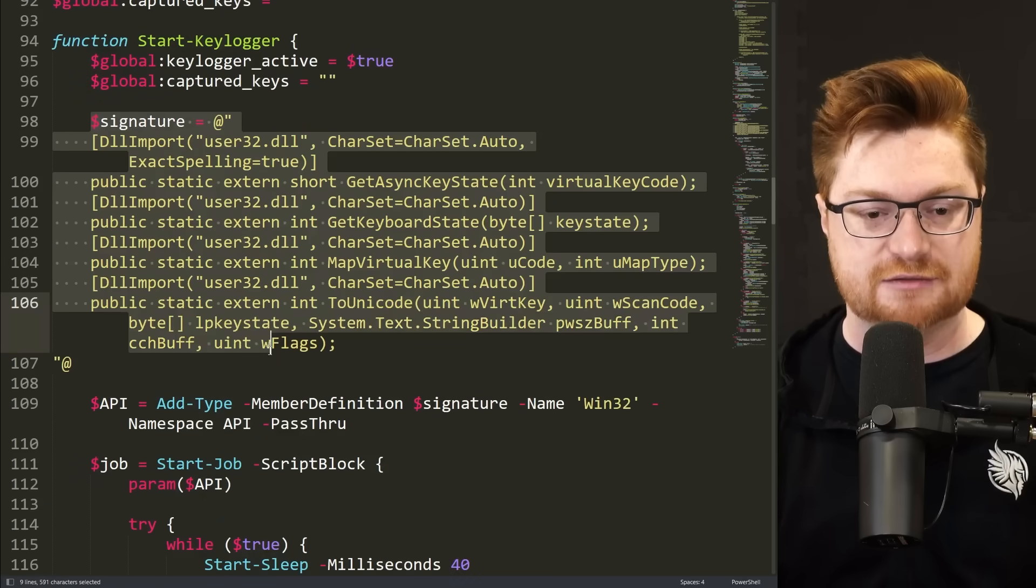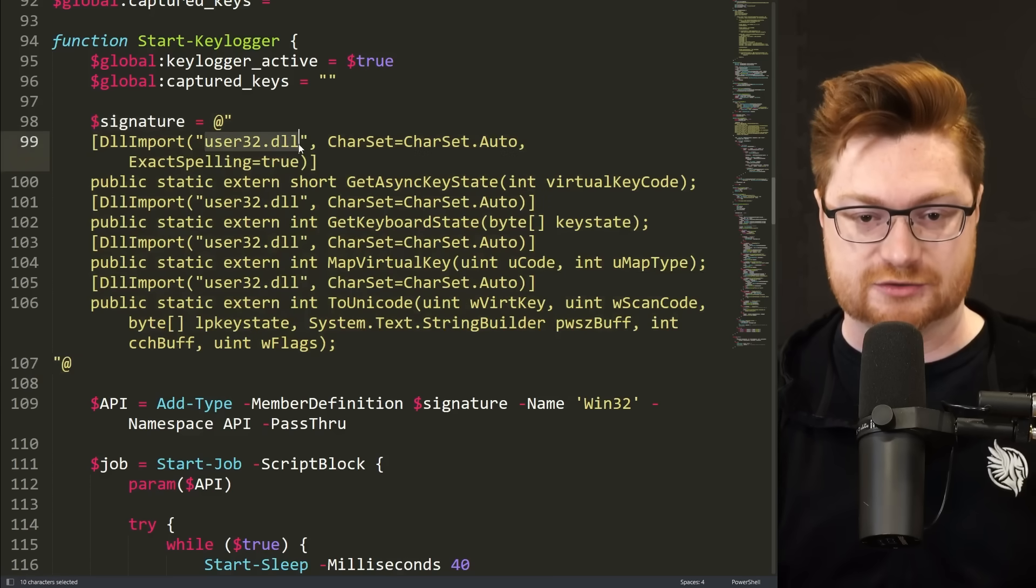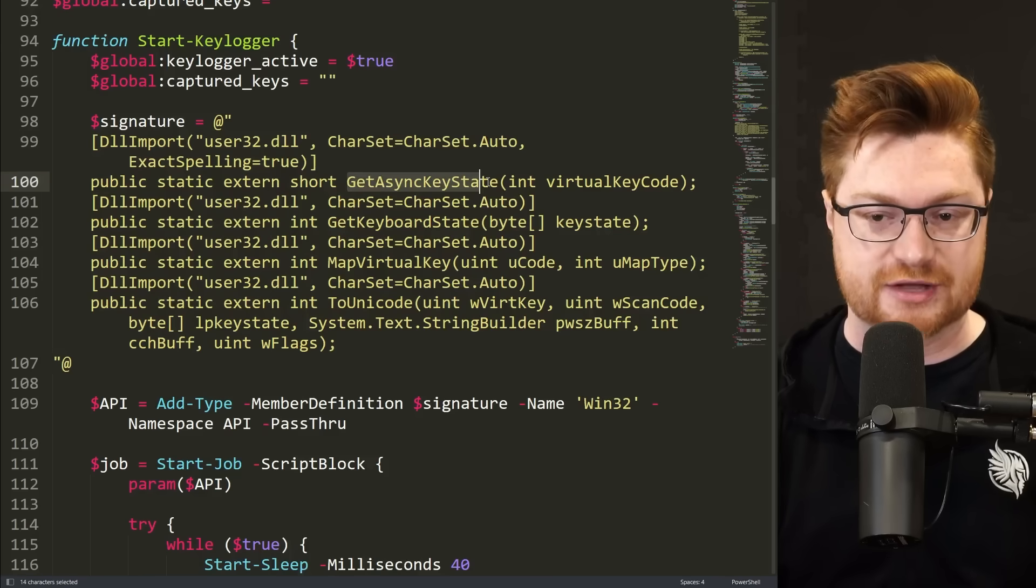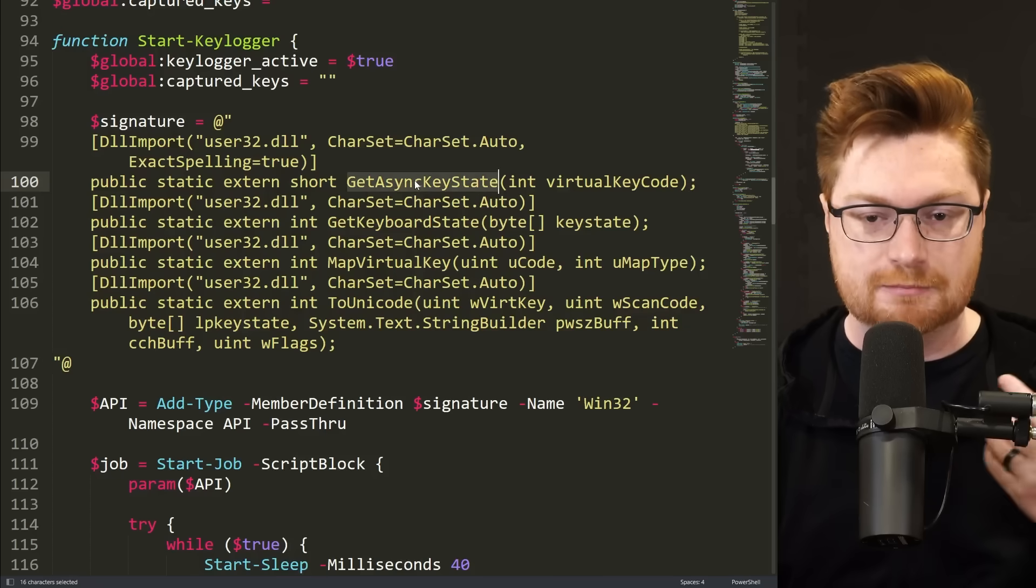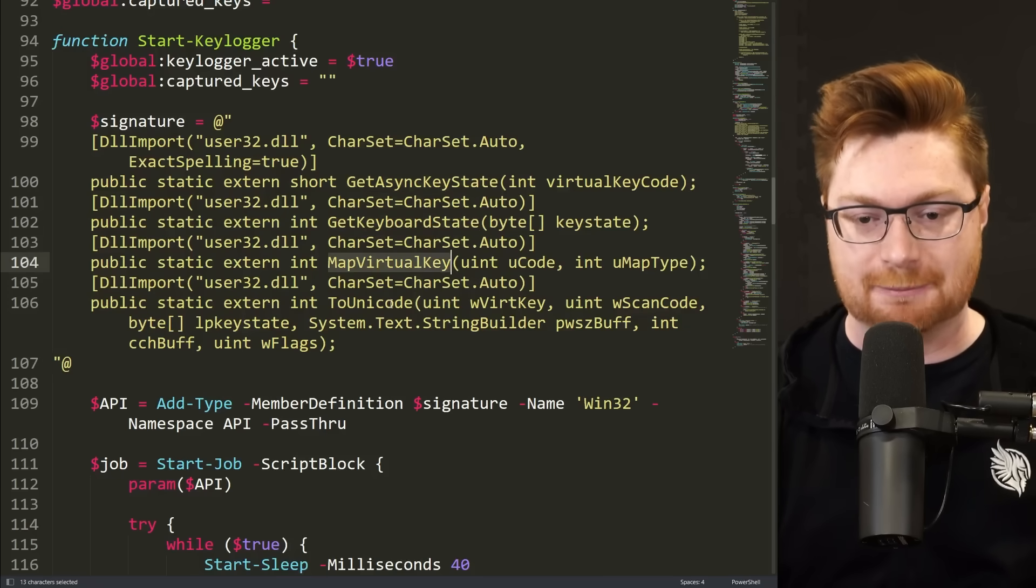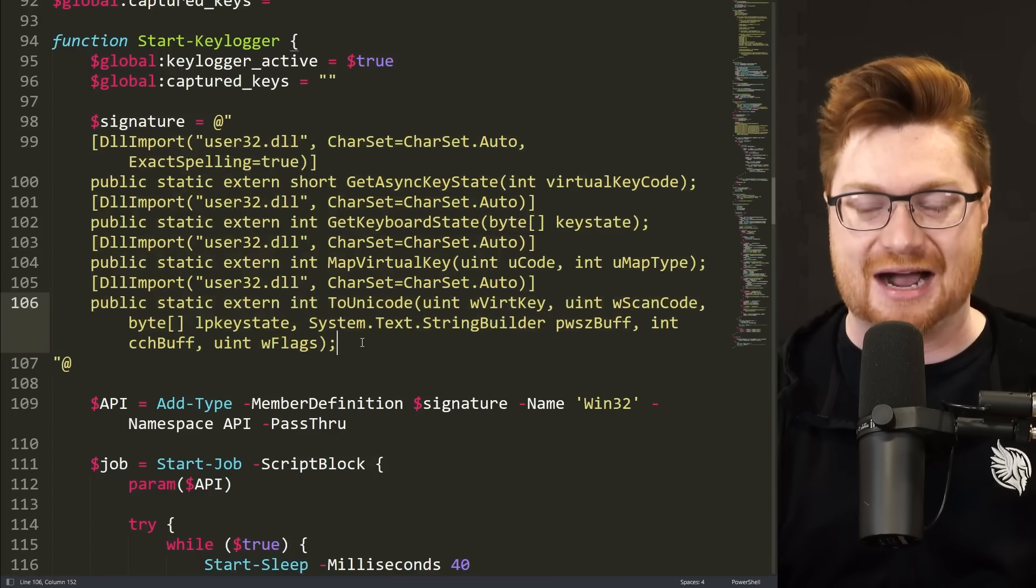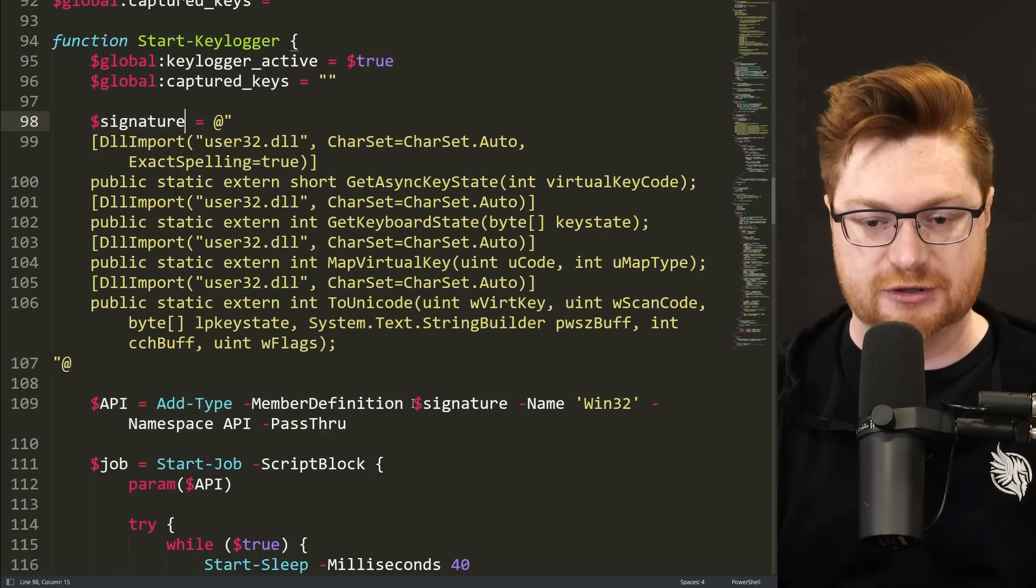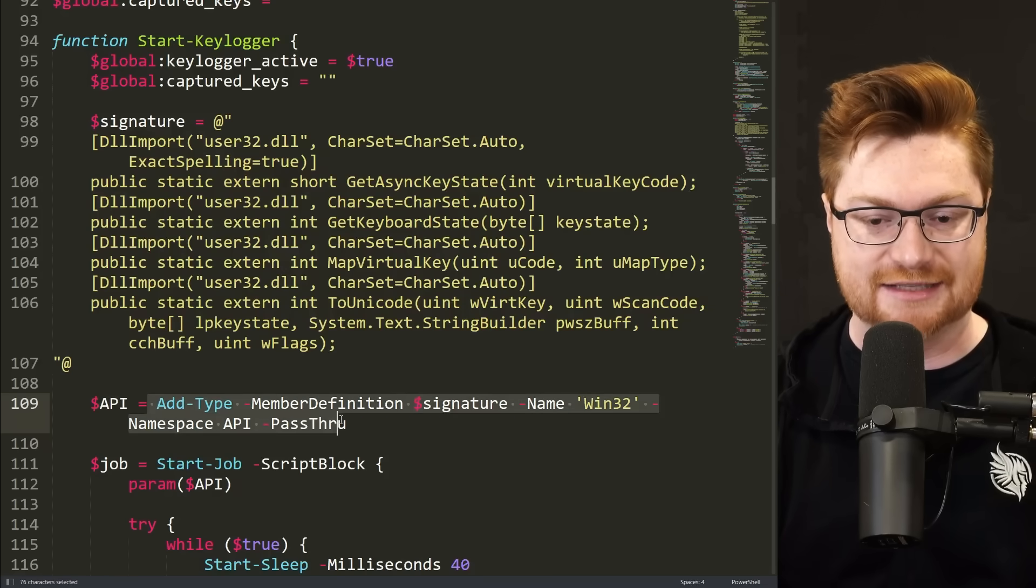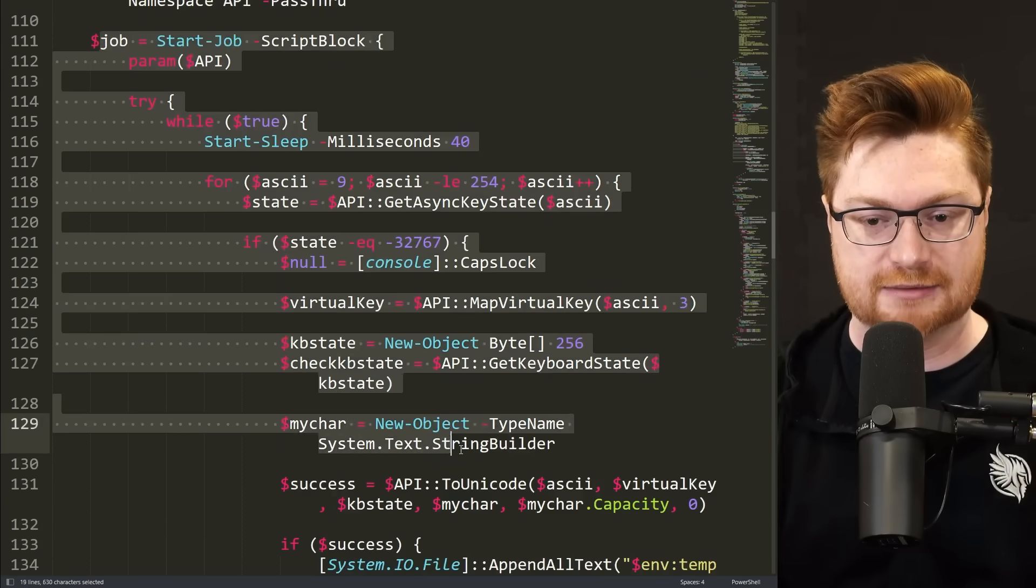Looks like this uses even more C-sharp syntax to kind of pull in other DLLs, or dynamic link libraries. Now these are Win32 API functions that they might be able to call. Things specific to the core of Windows. Maybe some methods like get async keystate, get keyboardstate, map virtual key to Unicode. So what they do is they define these function delegates, kind of like a prototype, as to how you would invoke that function. They use this signature variable with the dollar sign prefix as part of a now API variable, where they're using add type once again to pull in a little bit more of that power.